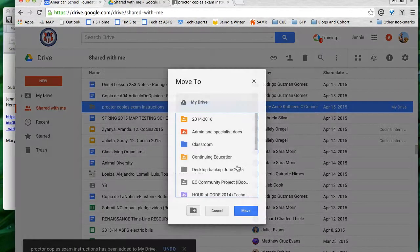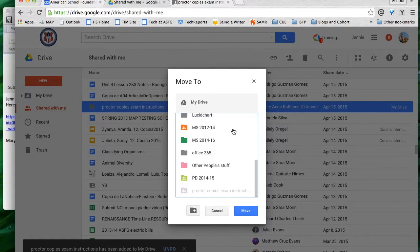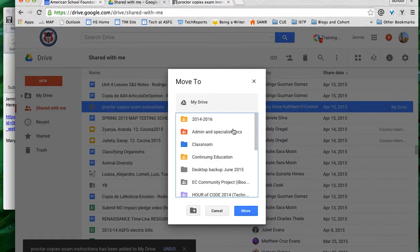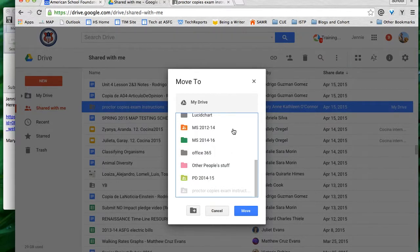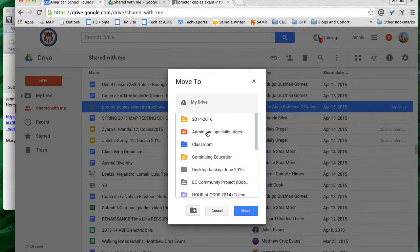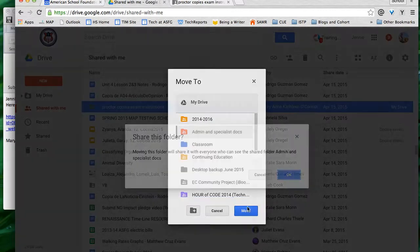No matter which way I do this, the first thing that's going to come up is my Drive, so that I could then choose where in my Drive I want to save this. I'm going to save this in my admin and specialist docs. For me that makes the most sense, and I click move.